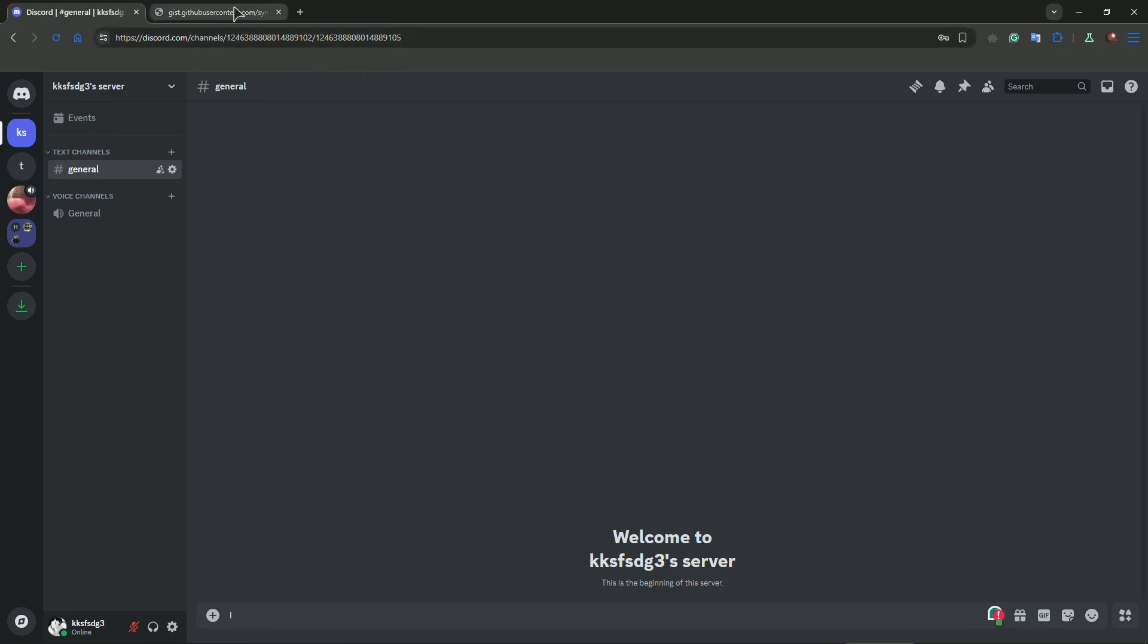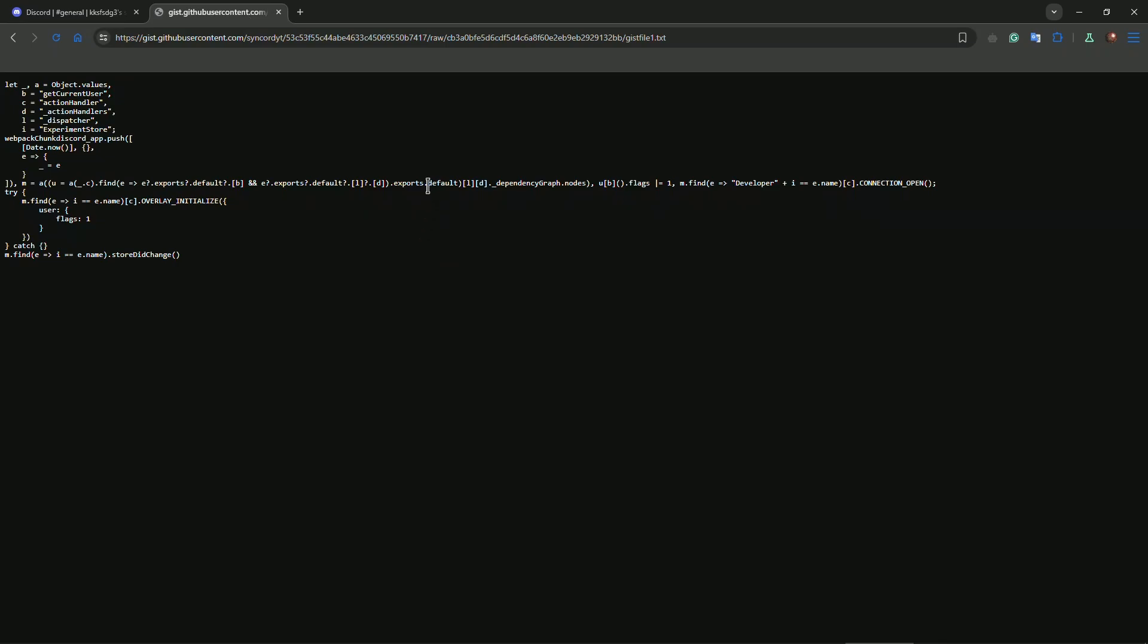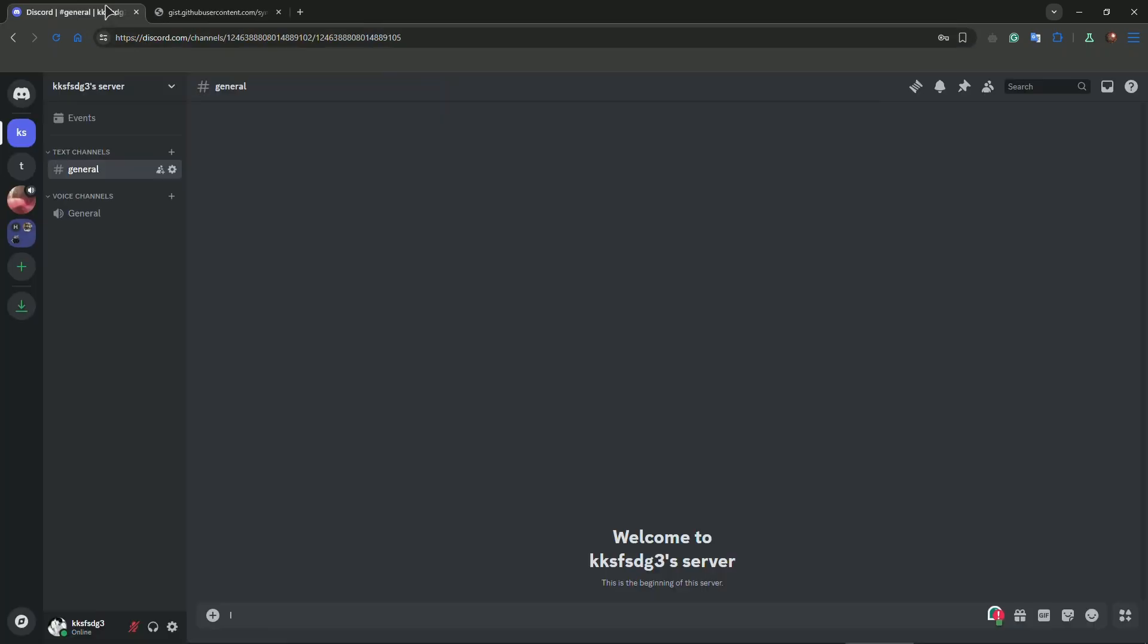First of all, we will leave you a link in the video description that you will need to use to copy this code. This code we will basically insert into our browser, so we will be using the browser for this method.